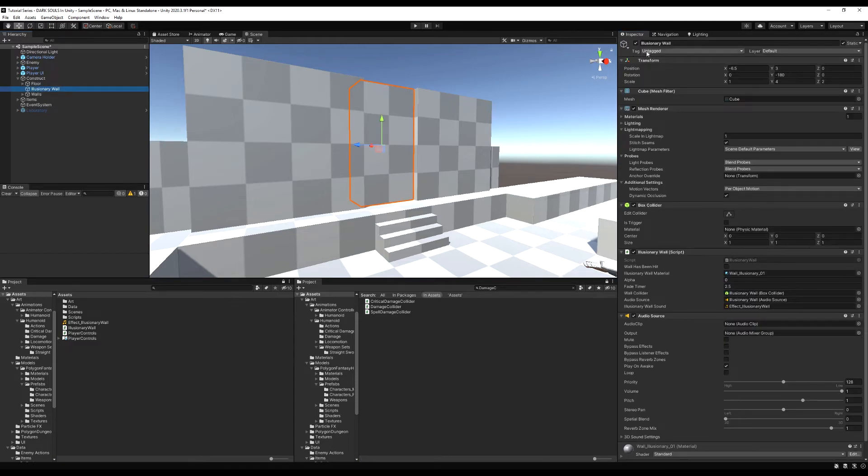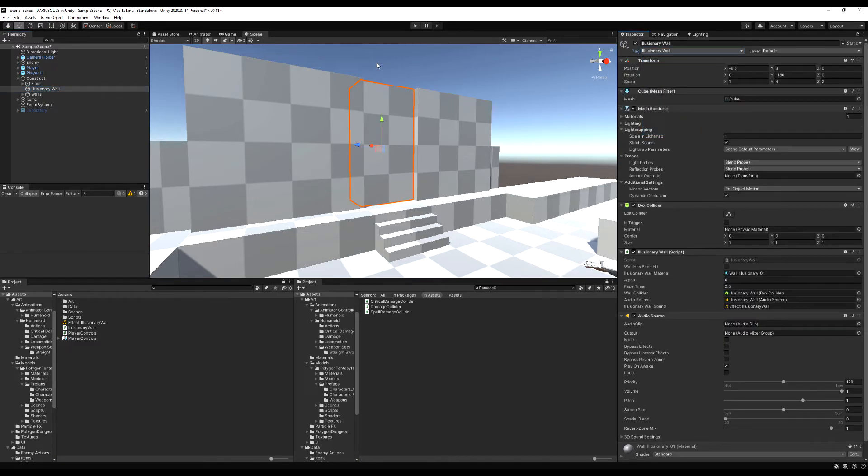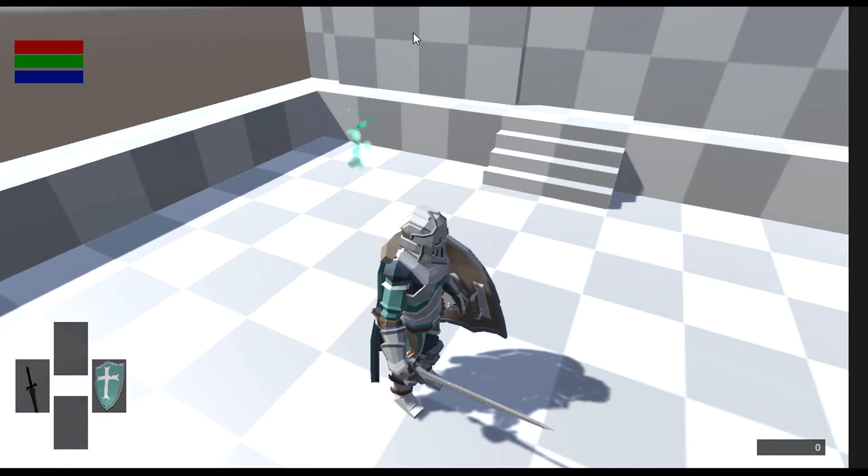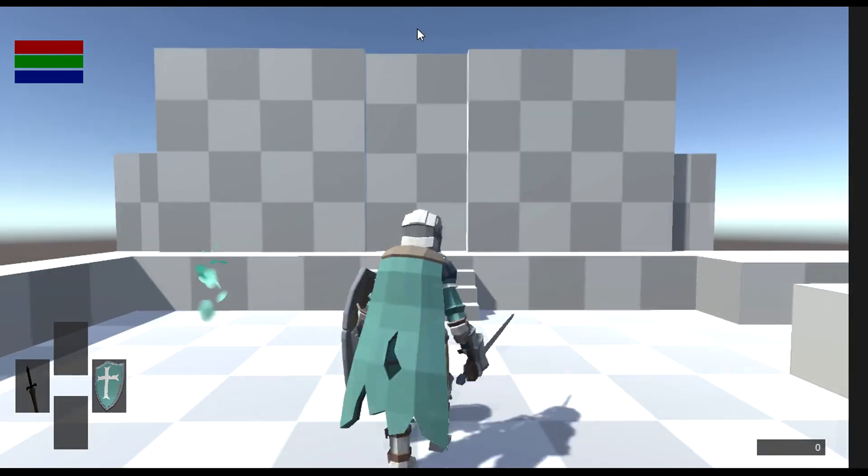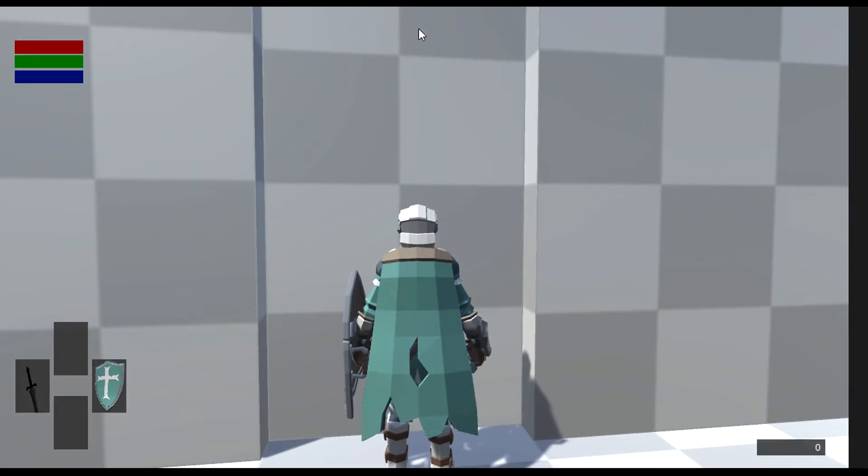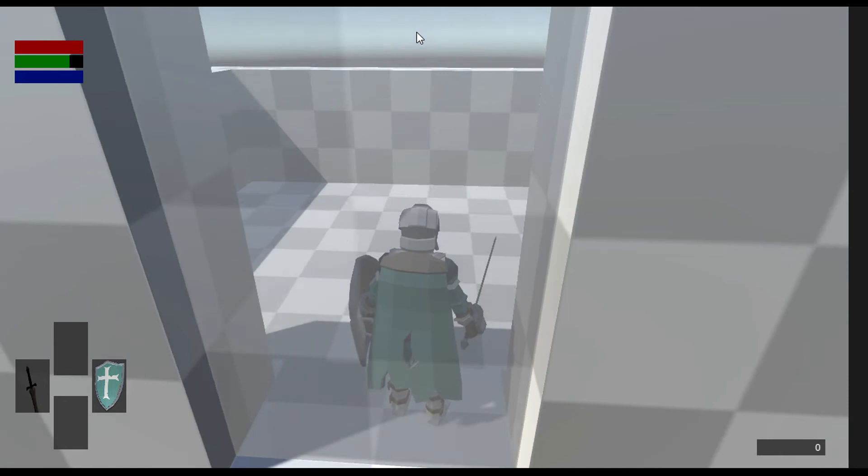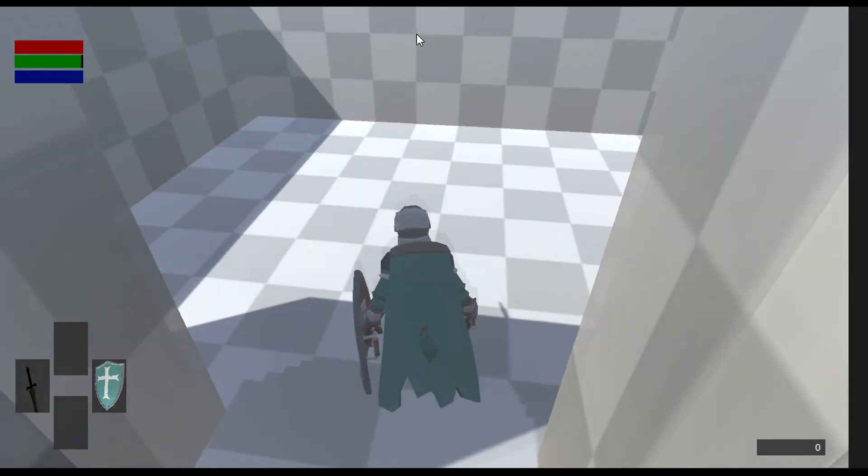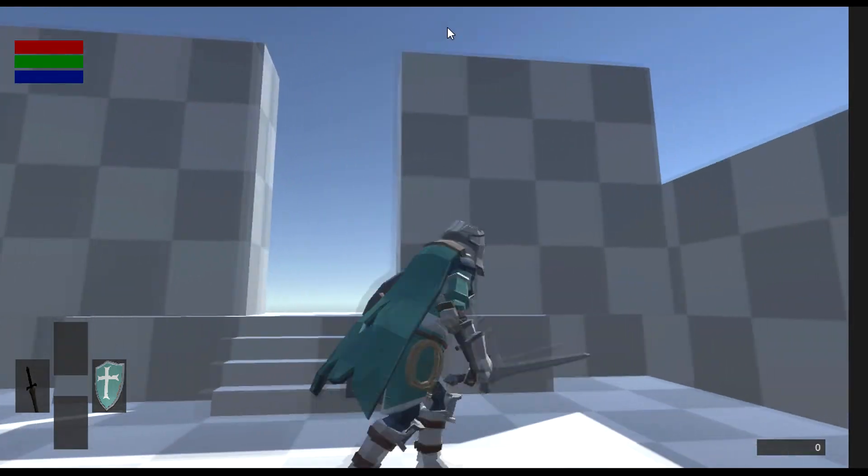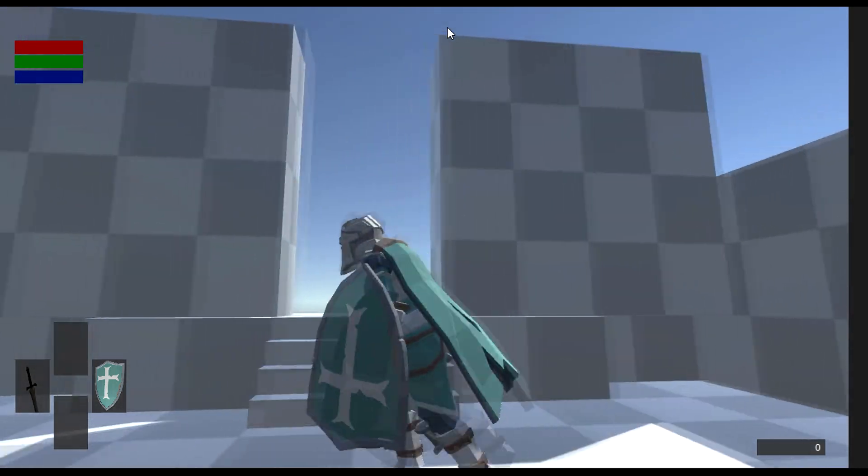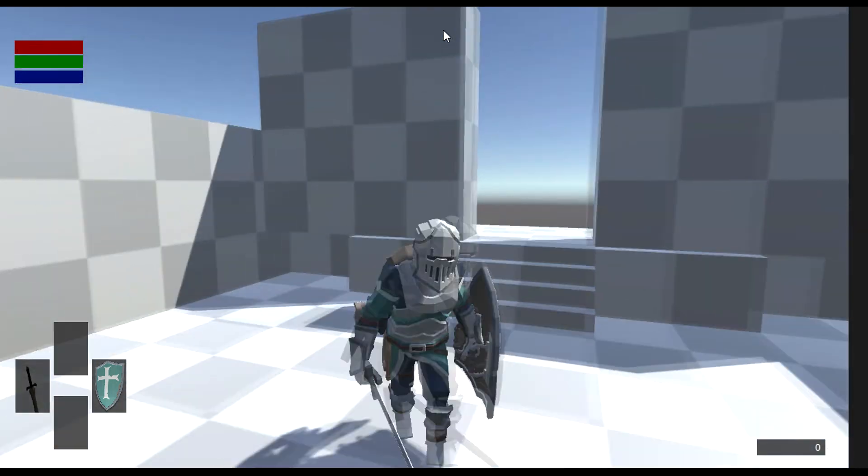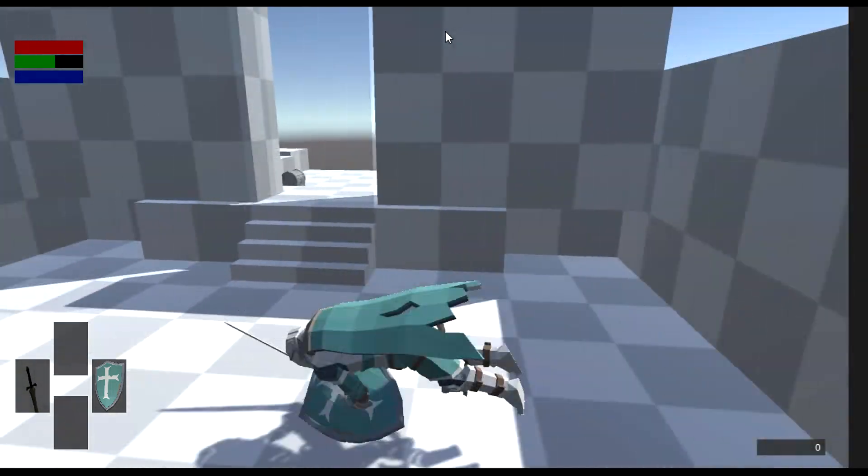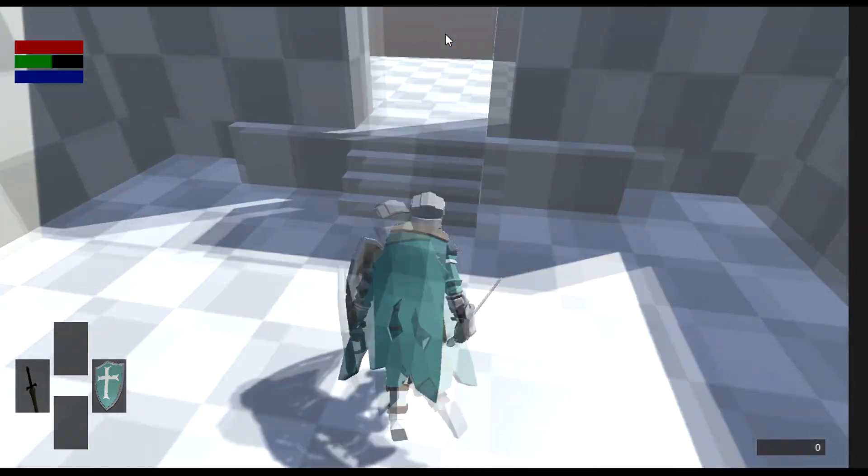I'm going to say the tag here illusionary wall, and we should be good. Now if I walk to this wall and I hit it, there we go, it fades out and the collider disables. Excellent. All right guys, now you have a fully working illusionary wall.